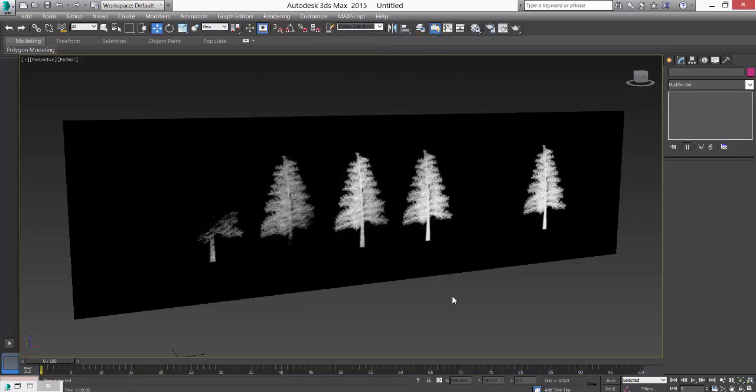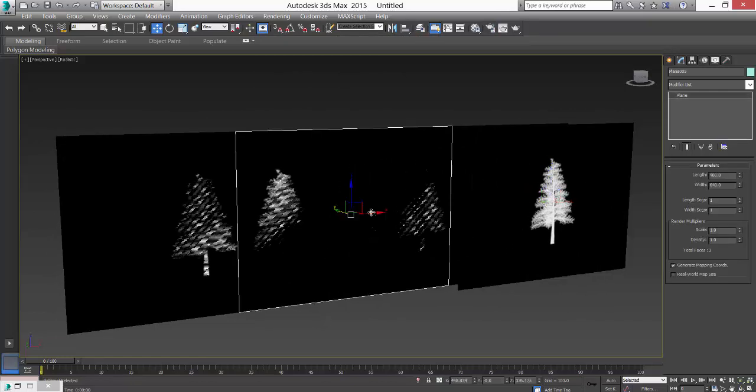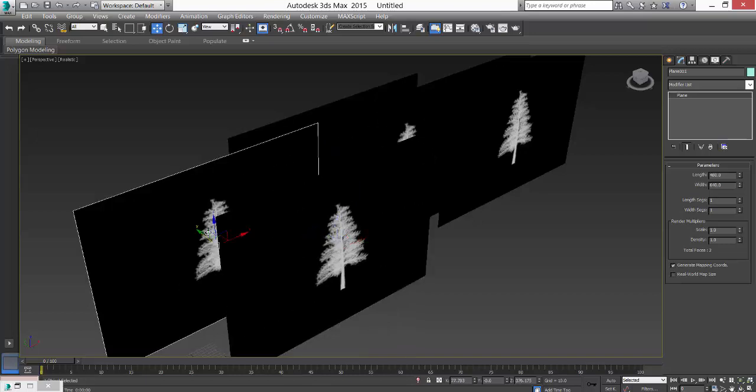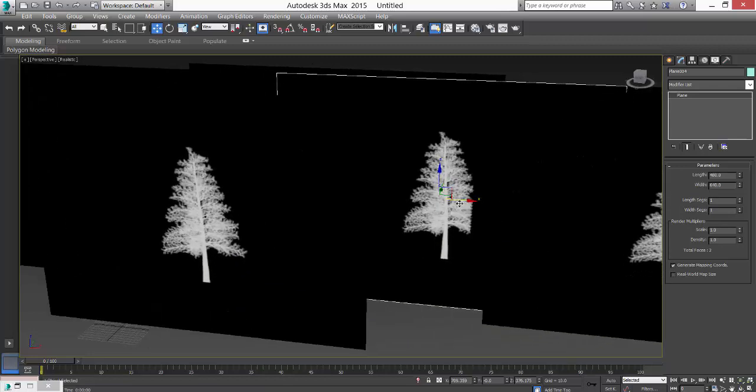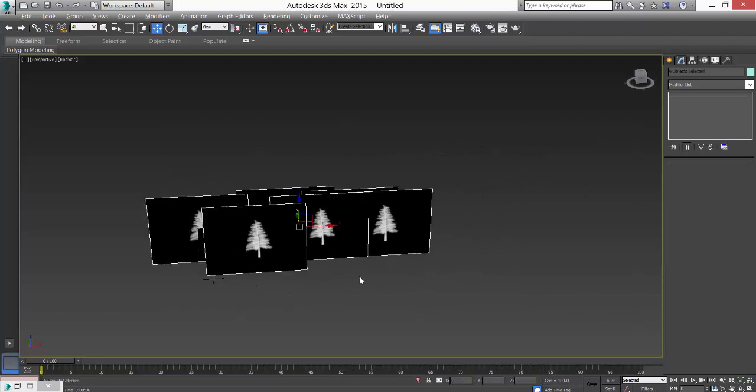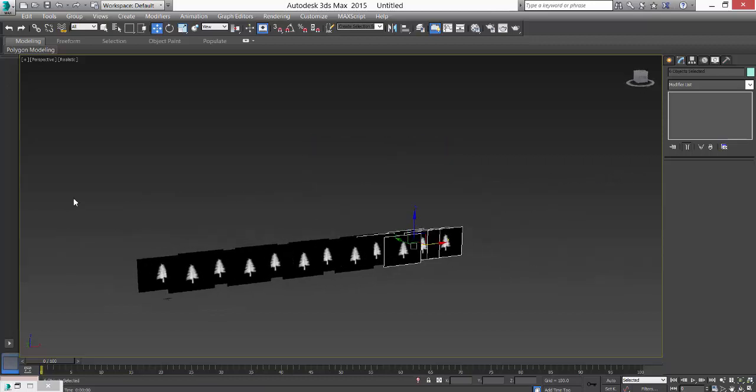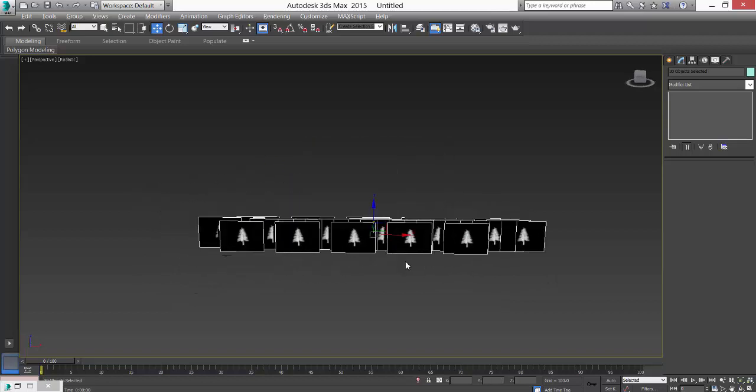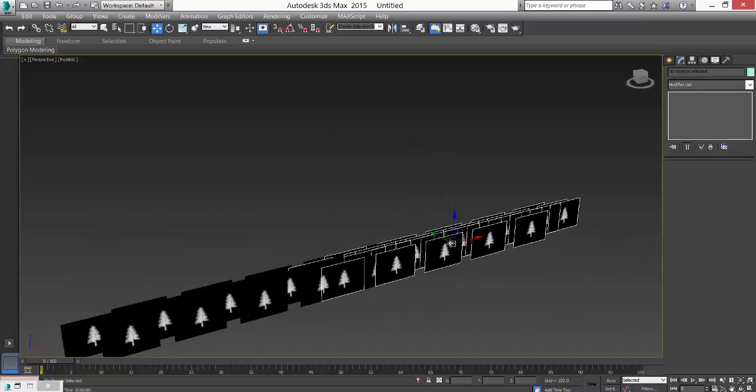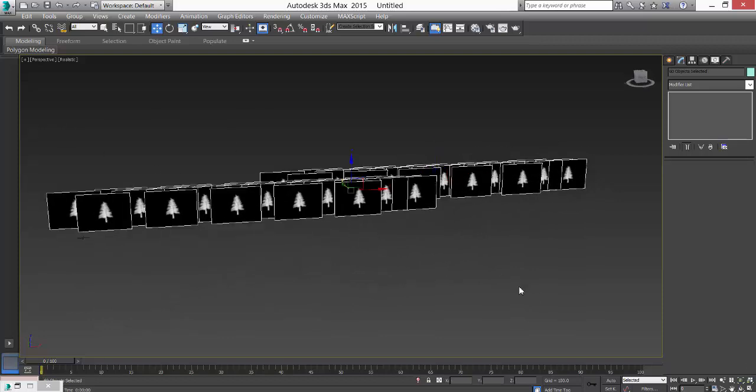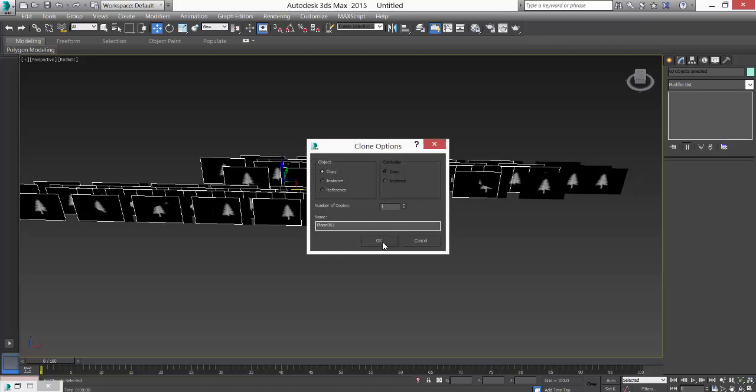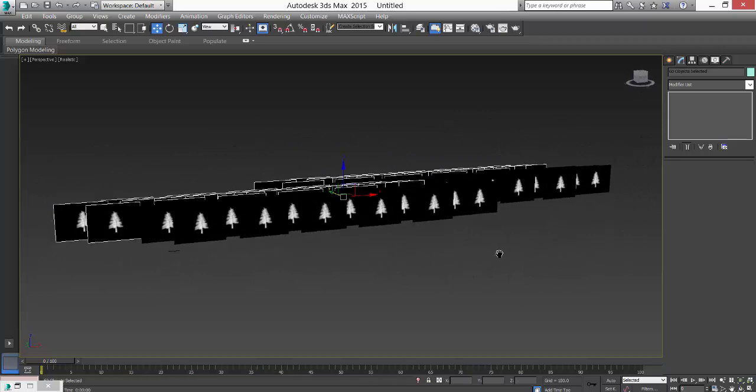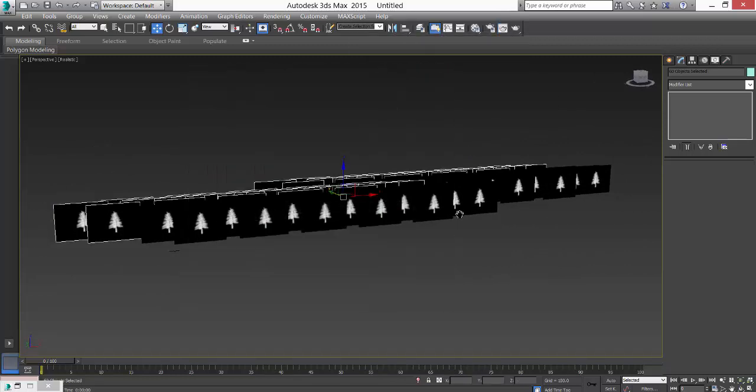From here you can play with the settings. I'll select all of this, press Shift and drag, and we can have more copies of it. All this - Shift and drag. Now Shift+Q - you see a lot of trees.